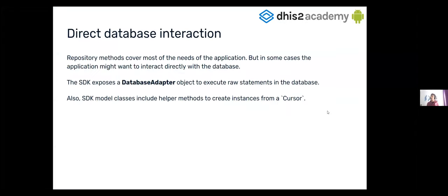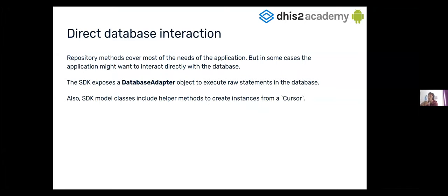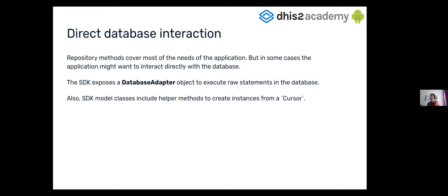Well, first of all, the SDK has almost all the accessing that you want to access. So to all the data that you want to really access, you have a repository for that. But in the case that you need some other needs for your application, and now you want to create new queries for that, the SDK also allows you to directly interact with the database.